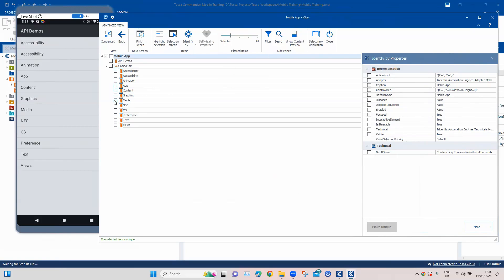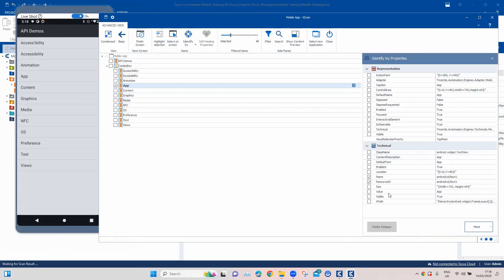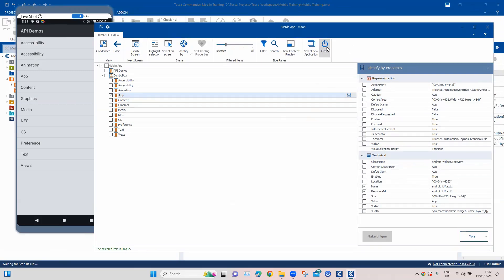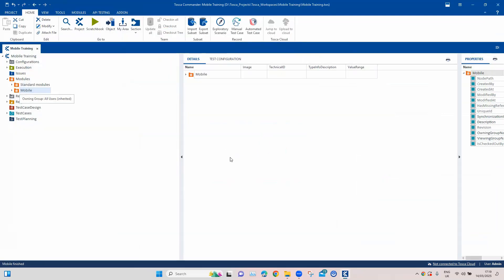Let's go ahead and select a particular element. I'll select 'App' and we'll see if this element is unique or not, and if not, we can make it unique. Currently it is not unique, so in the properties section we have an option to make it unique. We'll go ahead and use this method; otherwise we can select any other properties to make this particular element unique. Now you can see the item is unique. I will go ahead and save this module, and then the scan will close. Now we have got a particular module, as you can see.